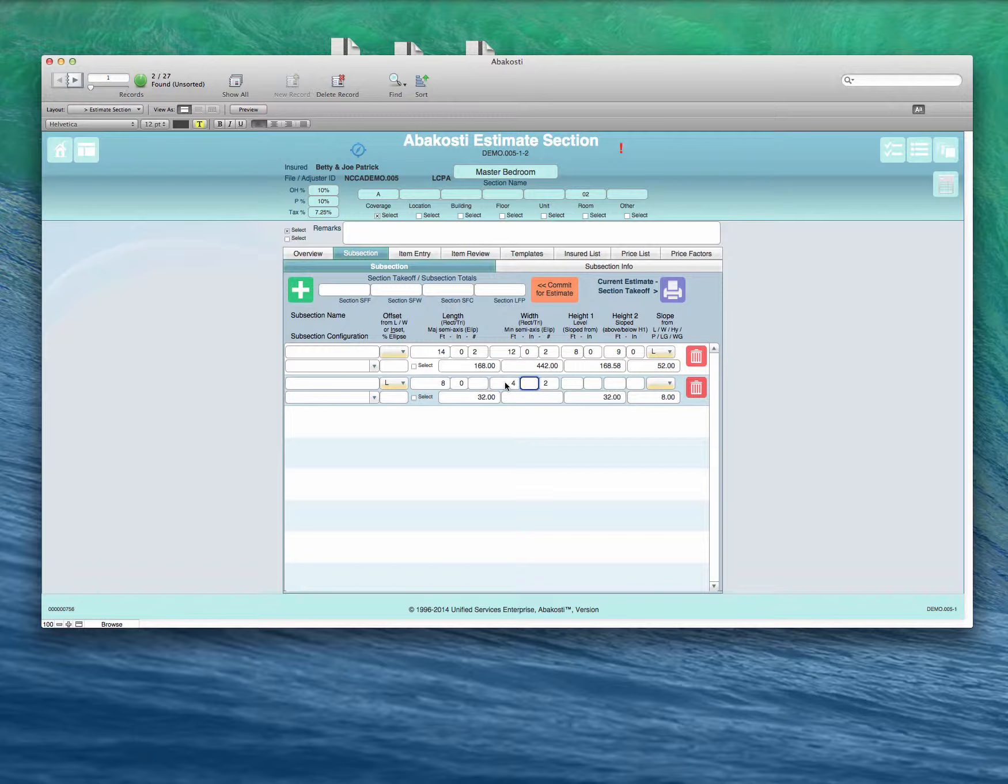Then we'll say 4 feet and just 8 feet tall. We'll say it's a flat ceiling. In the case of a flat ceiling, there's no need to enter any slope. Slope is obviously for slope ceilings and for roofs, which we will go to in a minute.